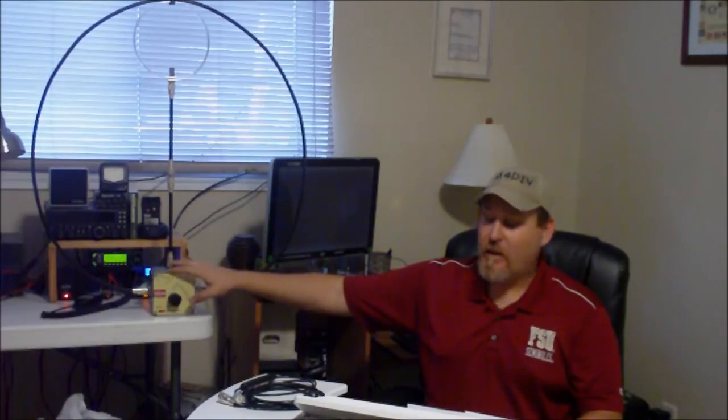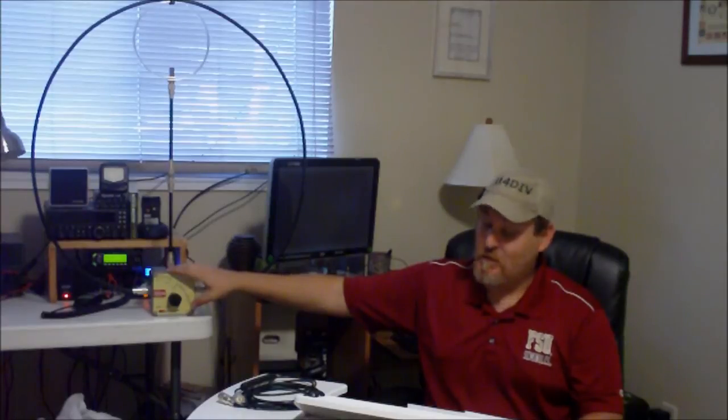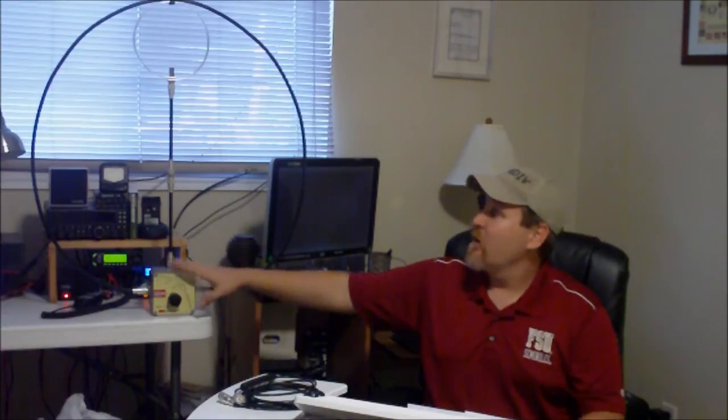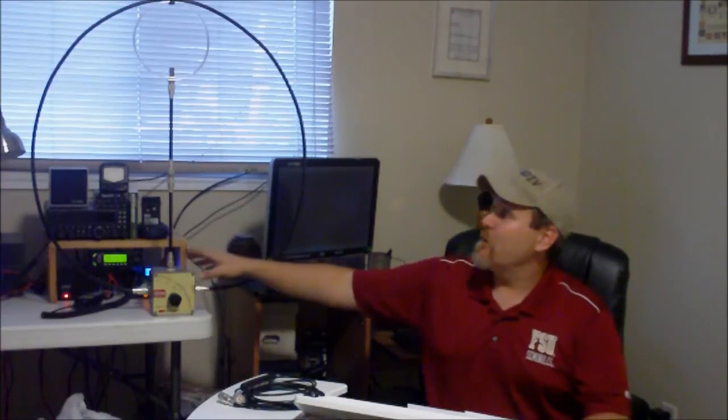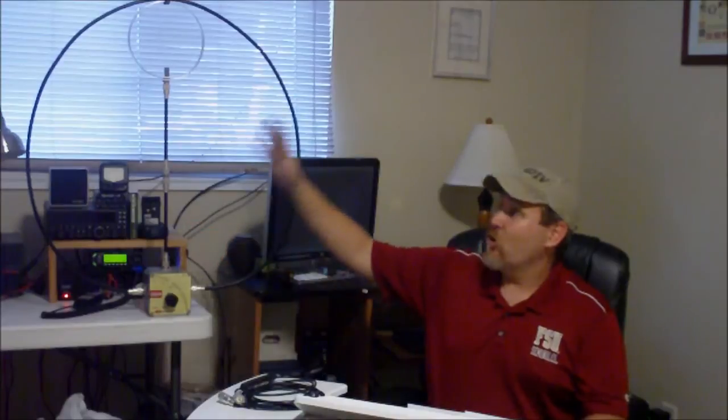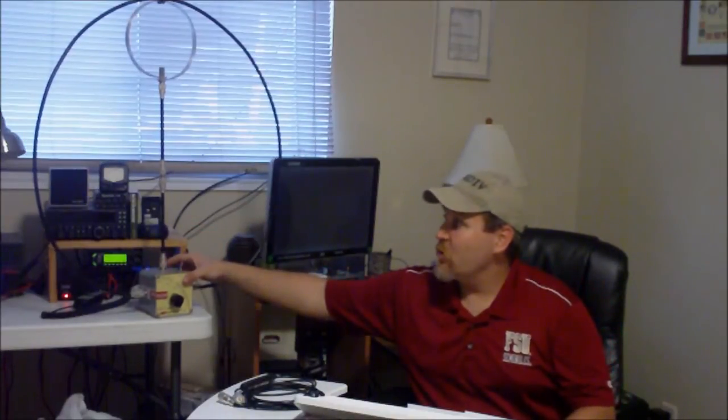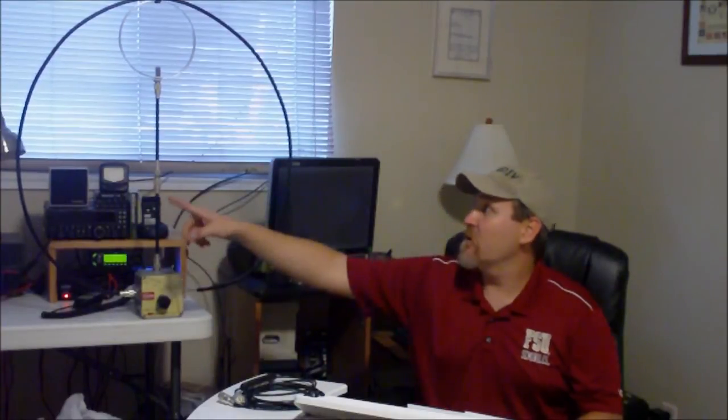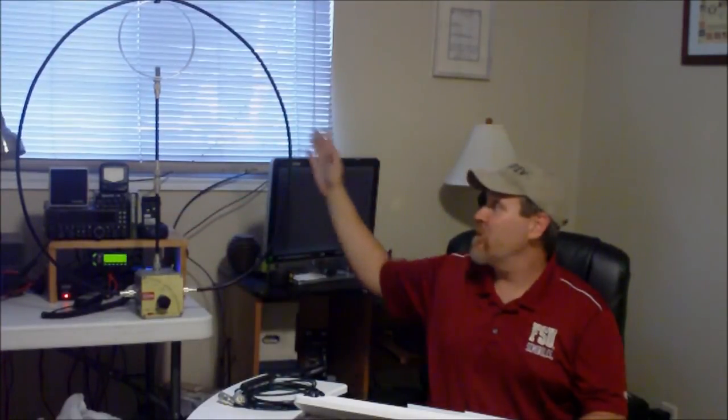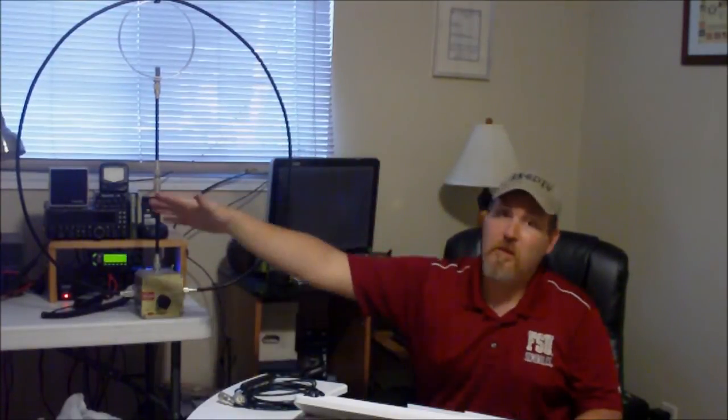The fact that it has a small footprint is also a plus. You don't have to worry about any radials, nothing to become a trip hazard. One thing I didn't mention is a loop is also somewhat directional. So you can also turn the antenna to find the strongest signal. It's kind of directional off the ends of the loop. So that's nice as well. One thing I also like is how active Chameleon Antenna is on Google Plus. That's just a nice thing to see.